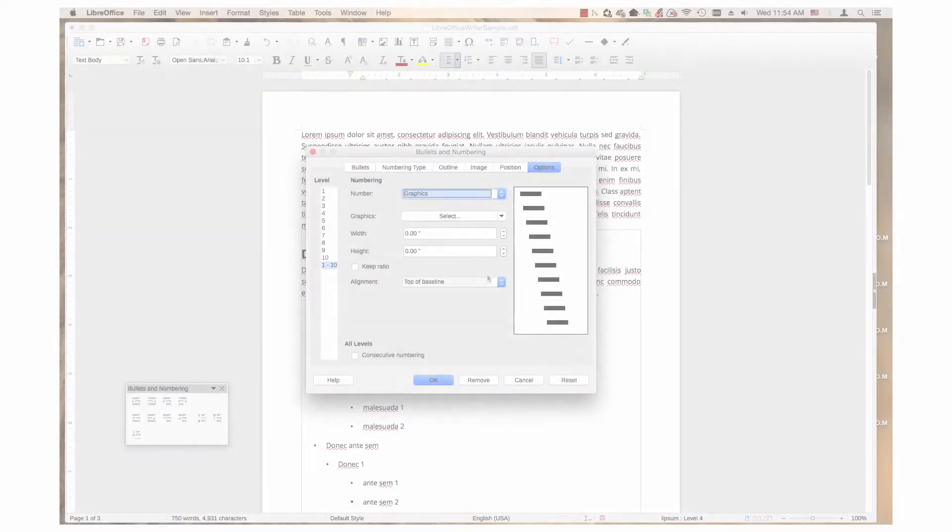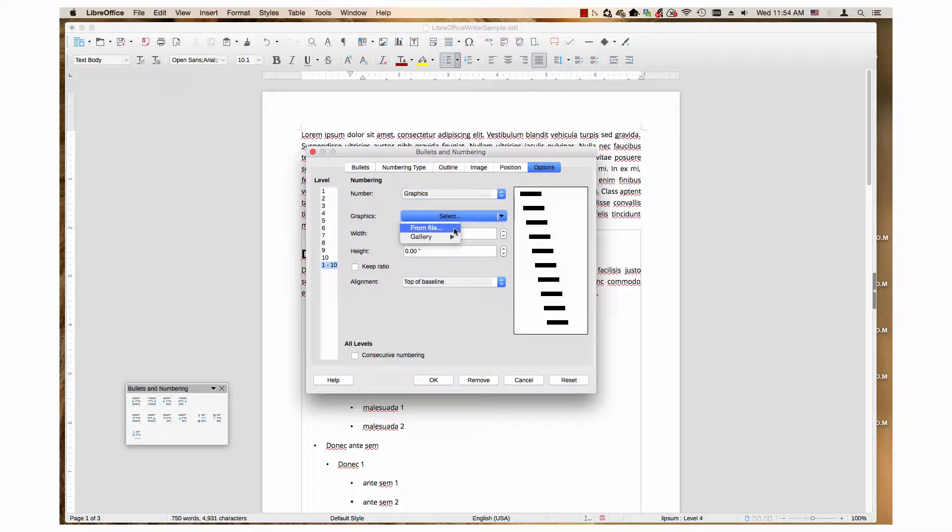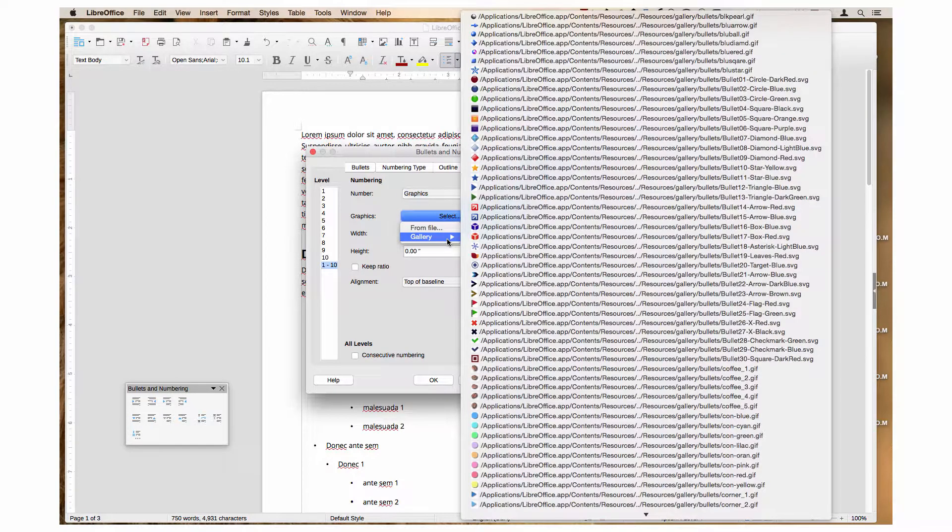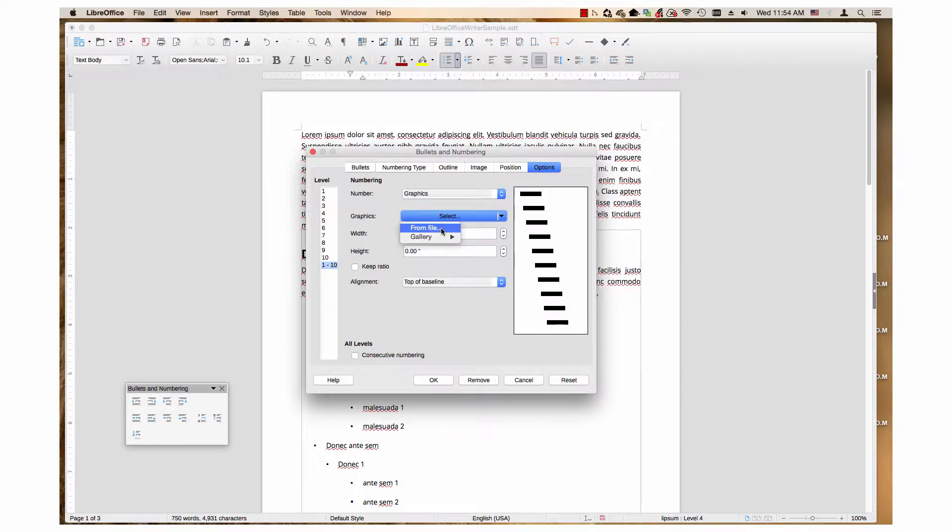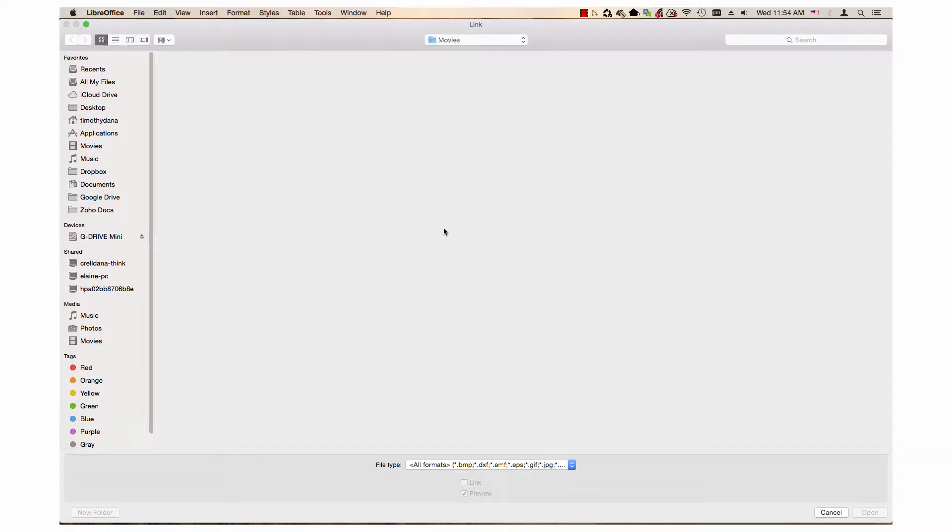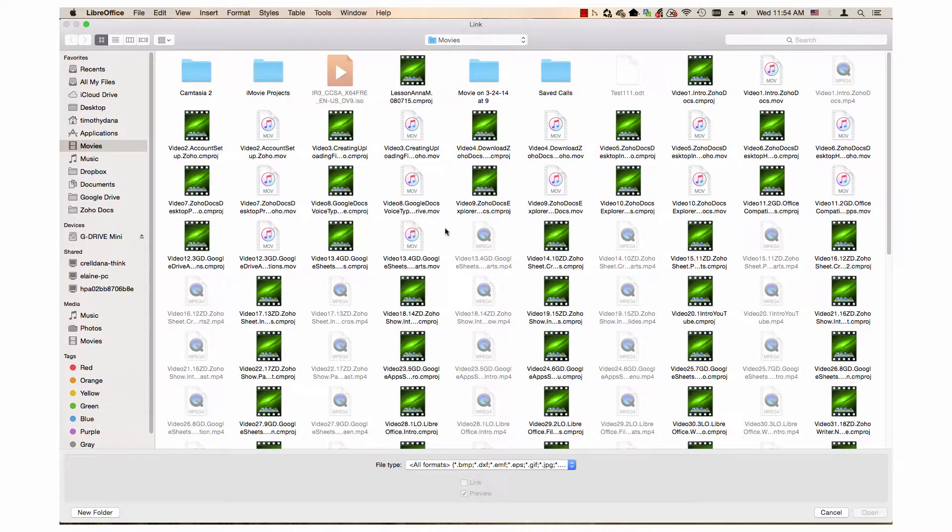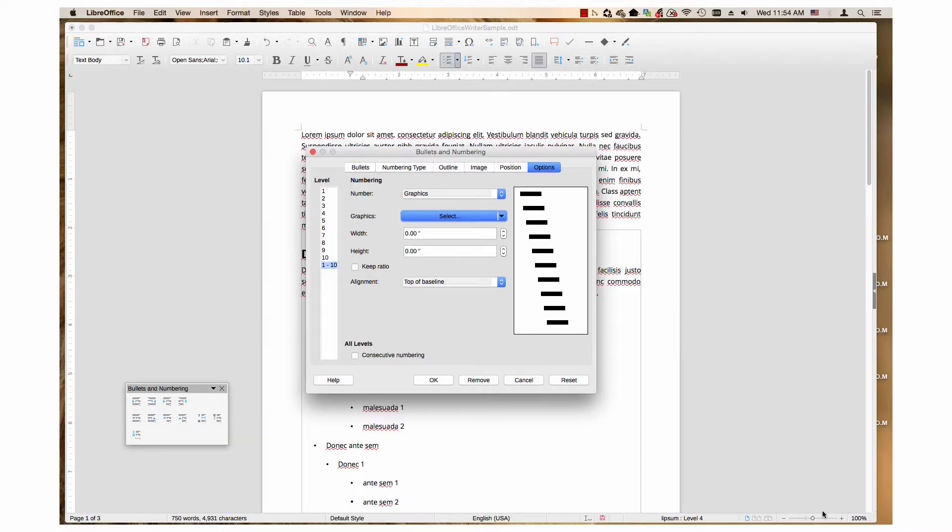The Graphics drop-down menu has two choices: From File and Gallery. From File opens the dialog that allows you to choose a file from your computer's directory. Graphics need to be very small to be a bullet point. The largest graphic from the gallery is 0.3 inches high or wide.